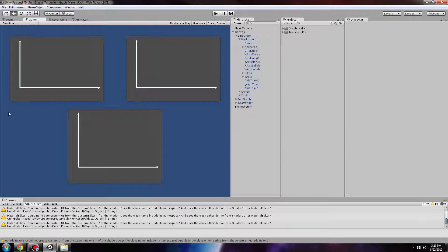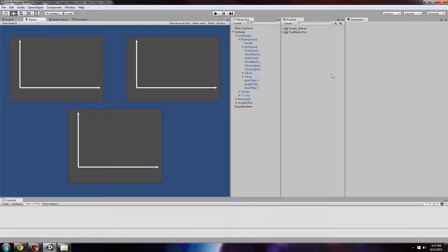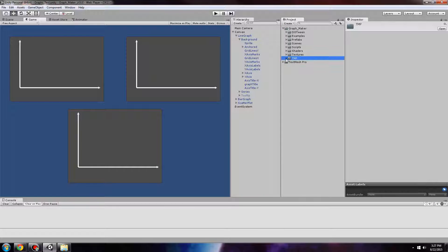Once it's imported, we can go to the folder TMP within GraphMaker and import the UGUI to TMP Unity Package.